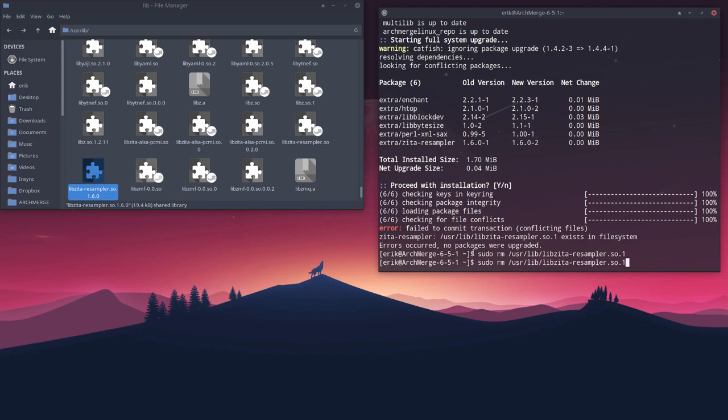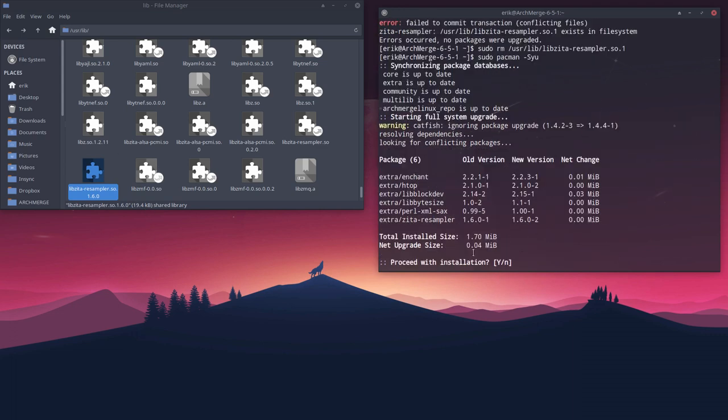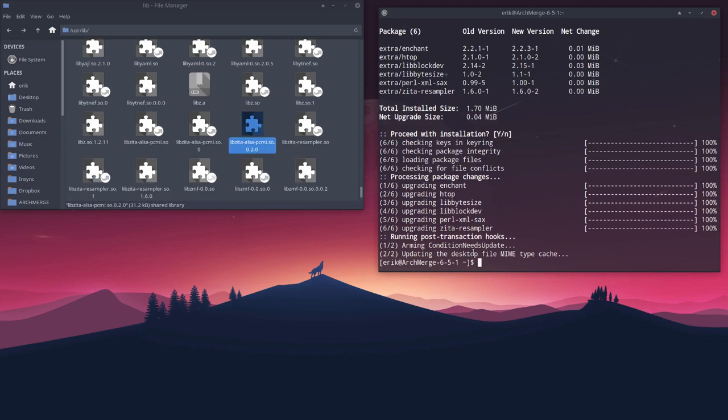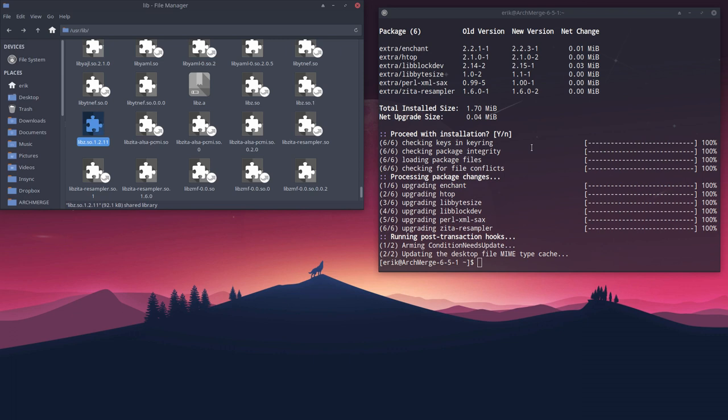And all we can do is hope for the best, update our system and press enter. And done! We have now again a link.